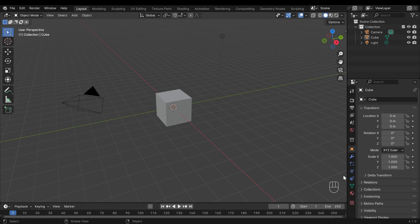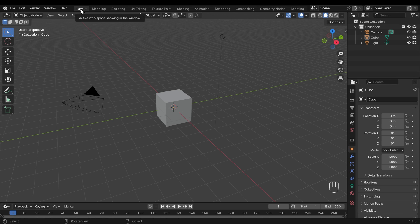I'm in a new startup file in Blender 4.1.0. Everything I go through and all the controls will work from 4.0 onwards. I've got my screencast keys showing what I'm pressing in the corner, and in the basic startup file we start in layout view. We've got our viewport and also the timeline at the bottom which we can use for our basic animation.